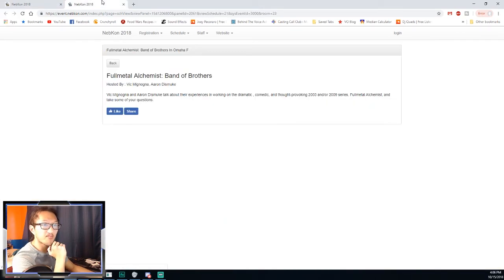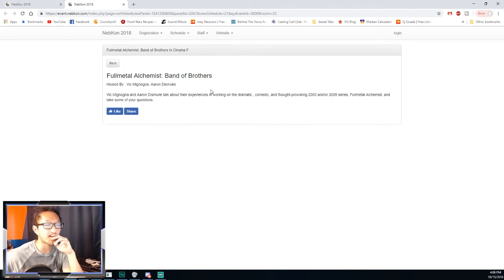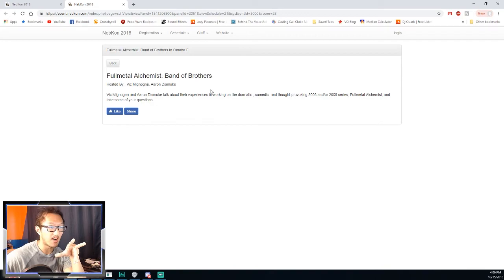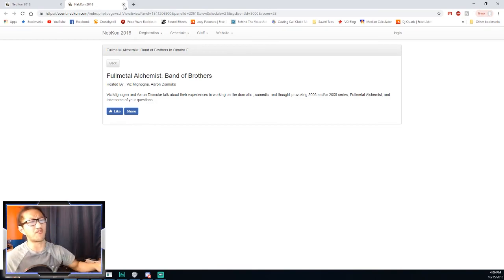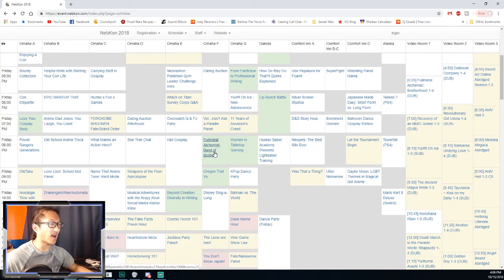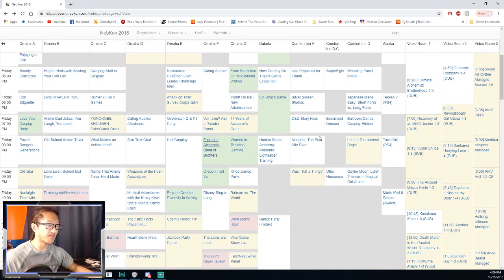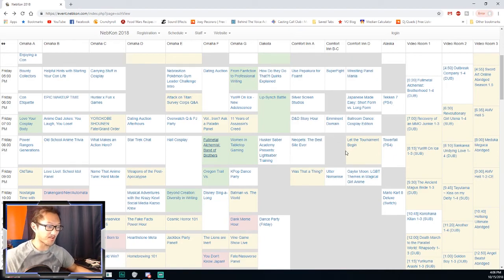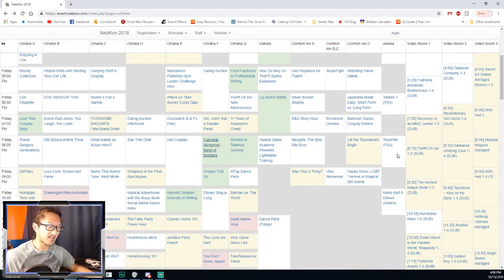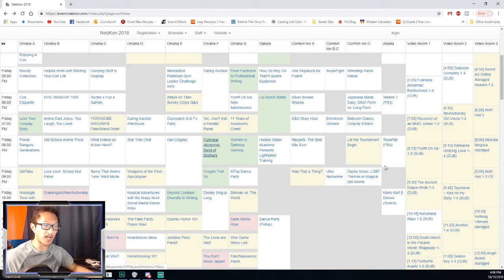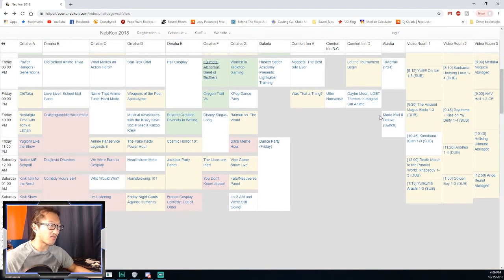FMA Band of Brothers, this one is Vic Mignogna and Aaron Dismuke talking about FMA and FMA B, which would be a really fun one to sit in on. That one's at eight? I could probably make that one, given how long that tournament lasts. In fact, if I get eliminated early, I'll be able to go do some other stuff.